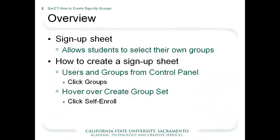A sign-up sheet is used by an instructor to allow students to select their own groups. Using a sign-up sheet can be helpful in many situations such as signing up for a presentation date. Now let's go over the steps on how to create a sign-up sheet.